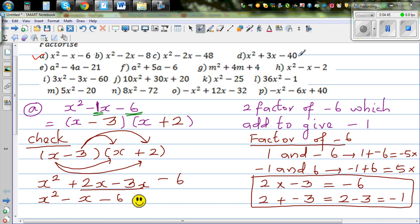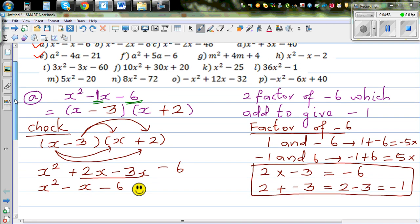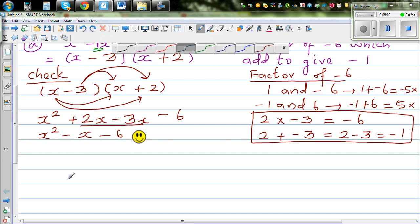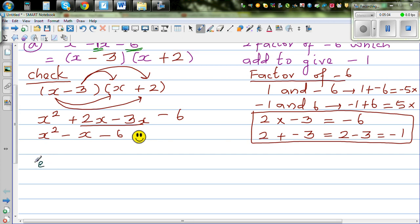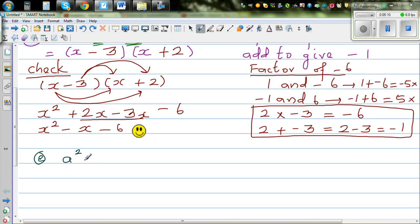I want you to do questions B, C, and D yourself. Now let me do question E, which is a squared minus 4a minus 21.